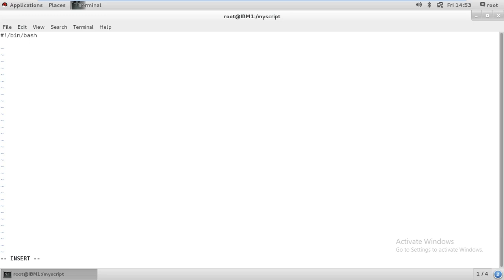Once you give the interpreter name, then what you need to do - you need to give the value as usual. I'll give x value is 10 and y value is 1.